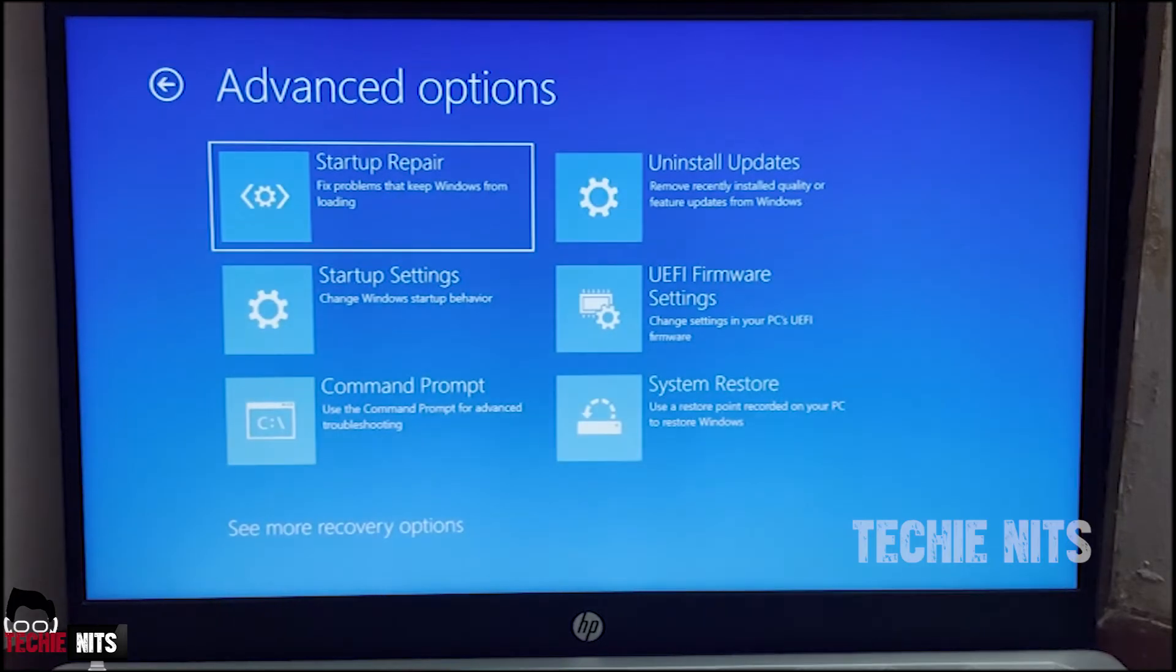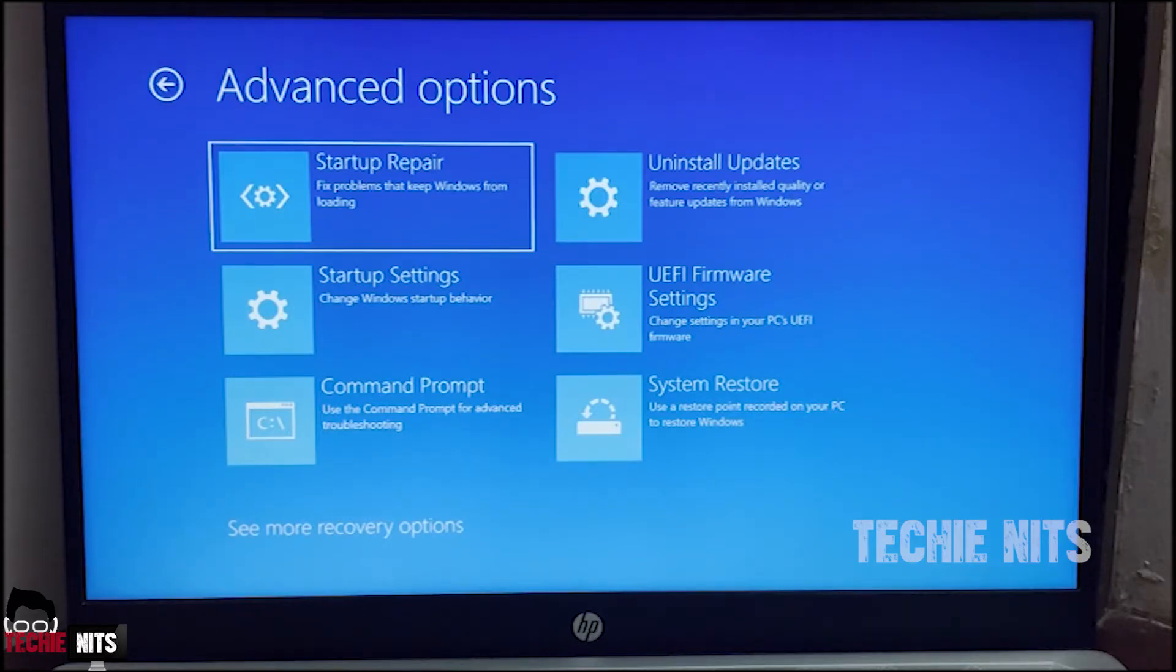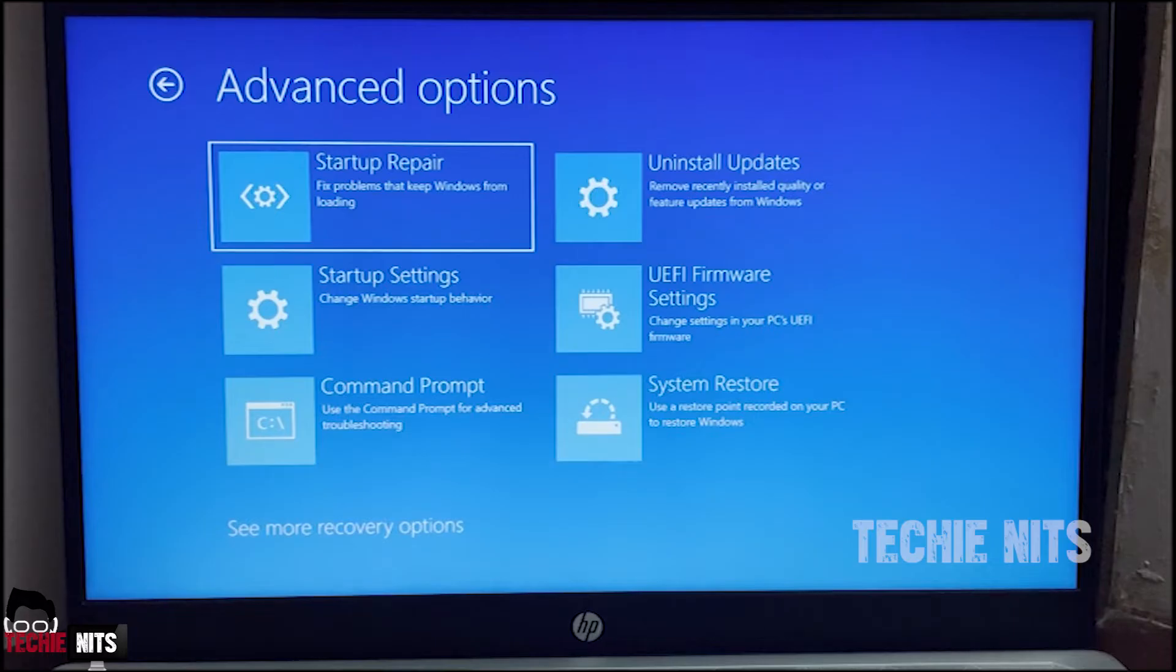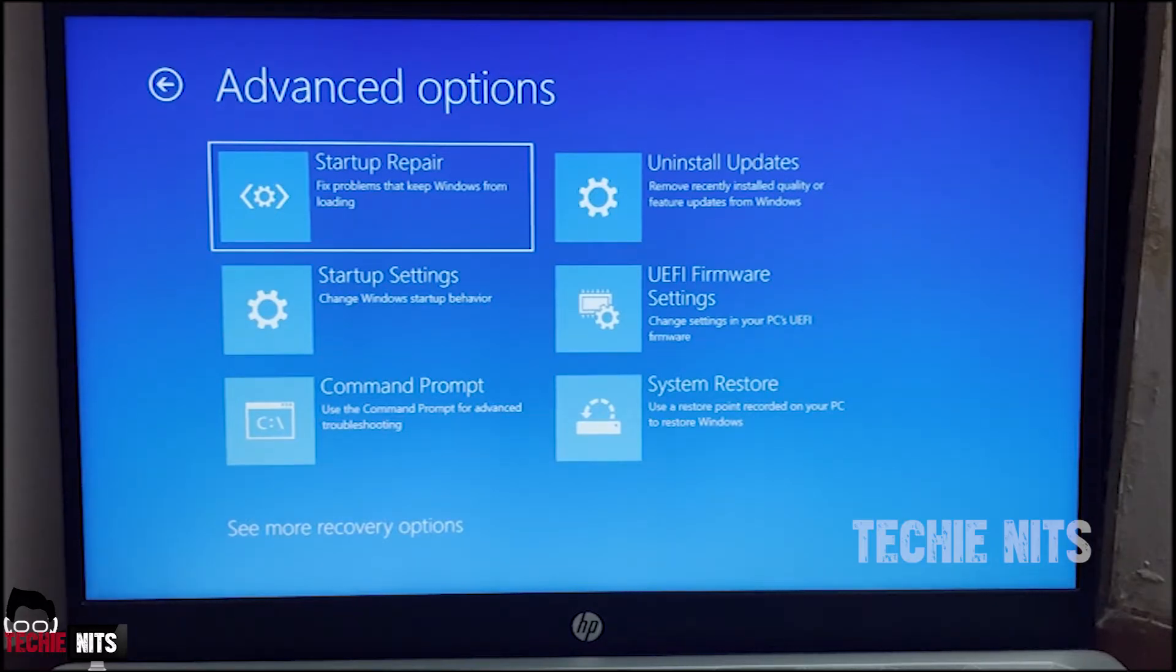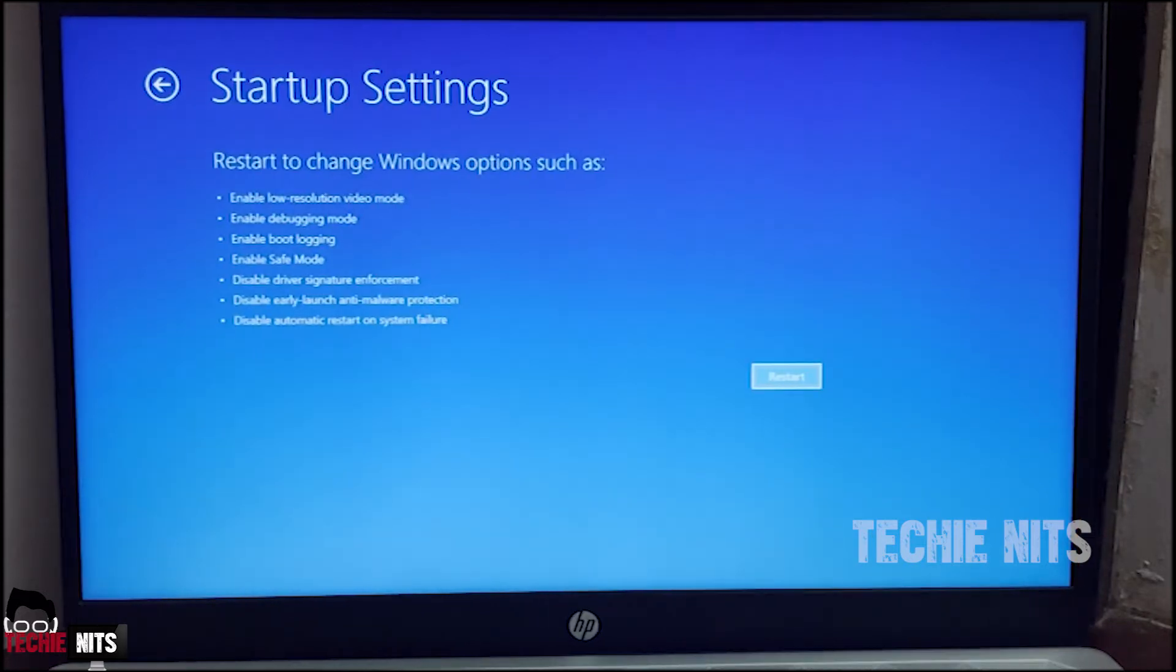Once you go to Advanced Options you can see a few more options: Startup Repair, Startup Settings, Command Prompt, Uninstall Updates, Firmware Settings, and System Restore. To fix this issue we are going to select the Startup Settings.